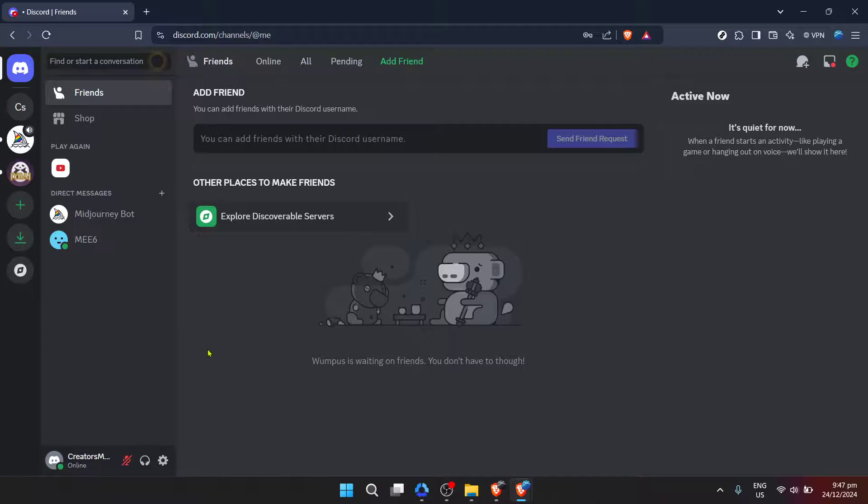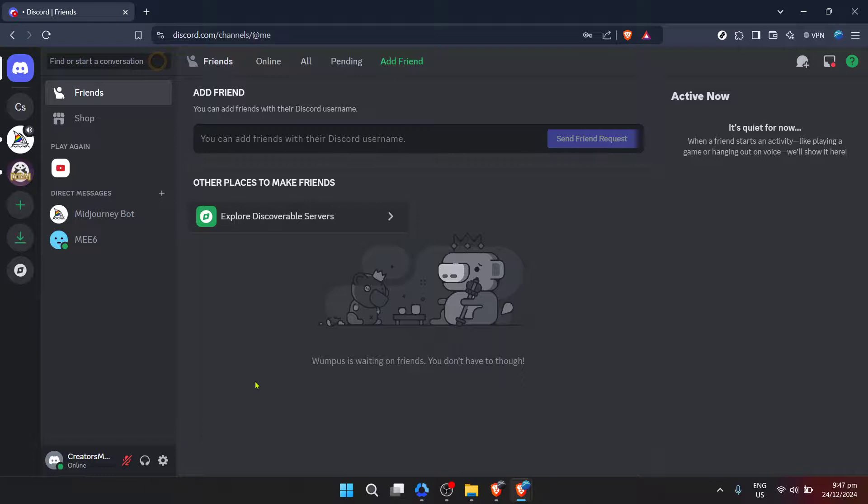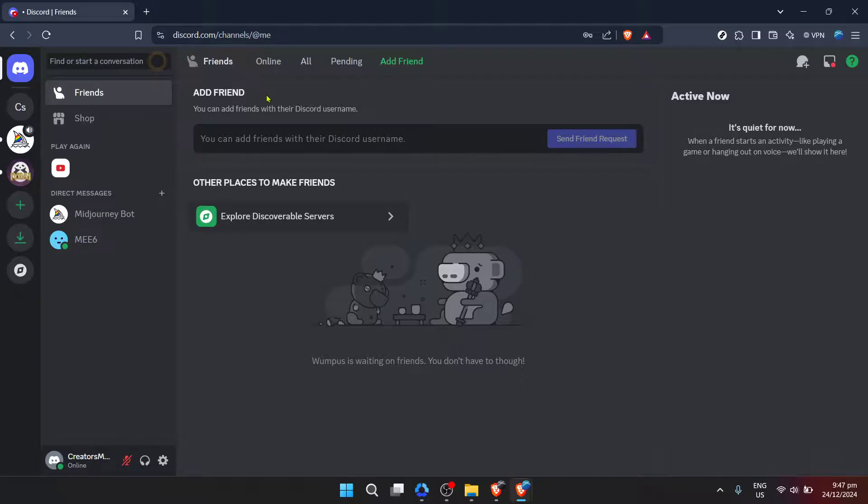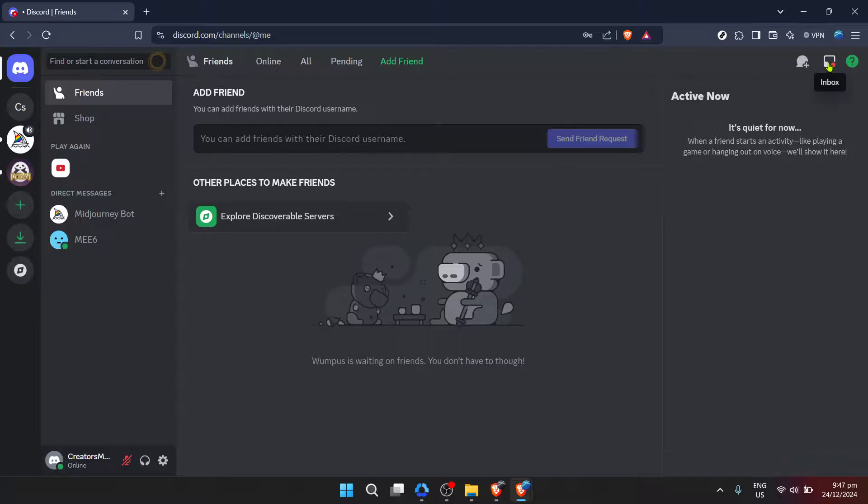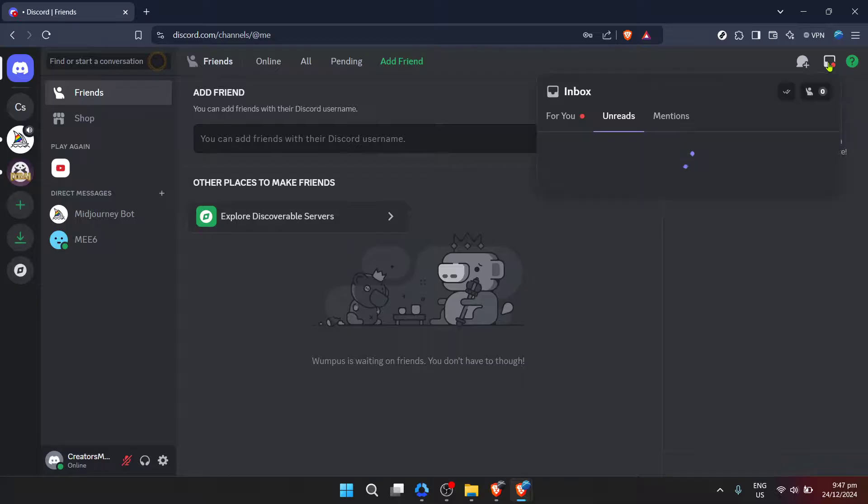Upon successfully logging in, you'll be taken to the Discord home screen. This is where all your conversations, notifications and server interactions begin. The interface is designed to be user-friendly, but if it's your first time, take a moment to familiarize yourself with the layout.